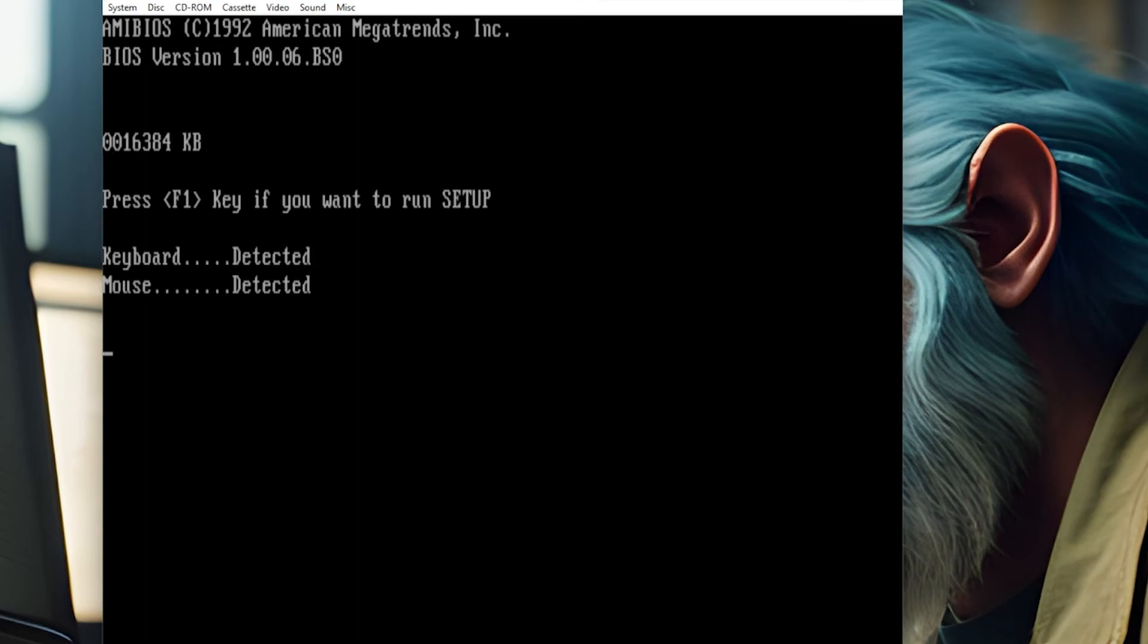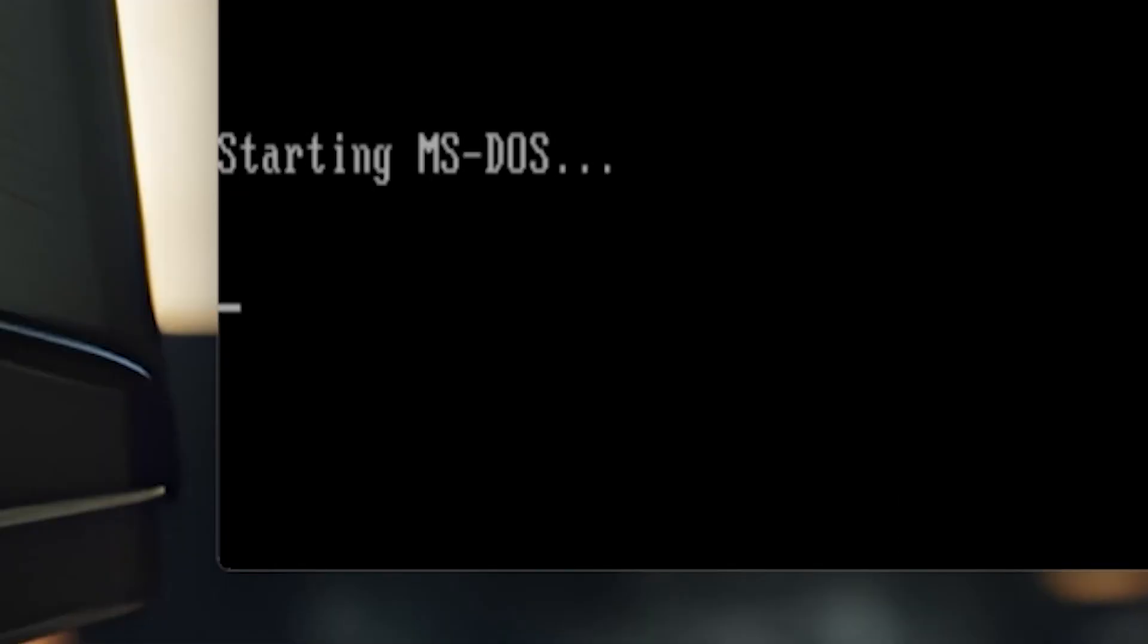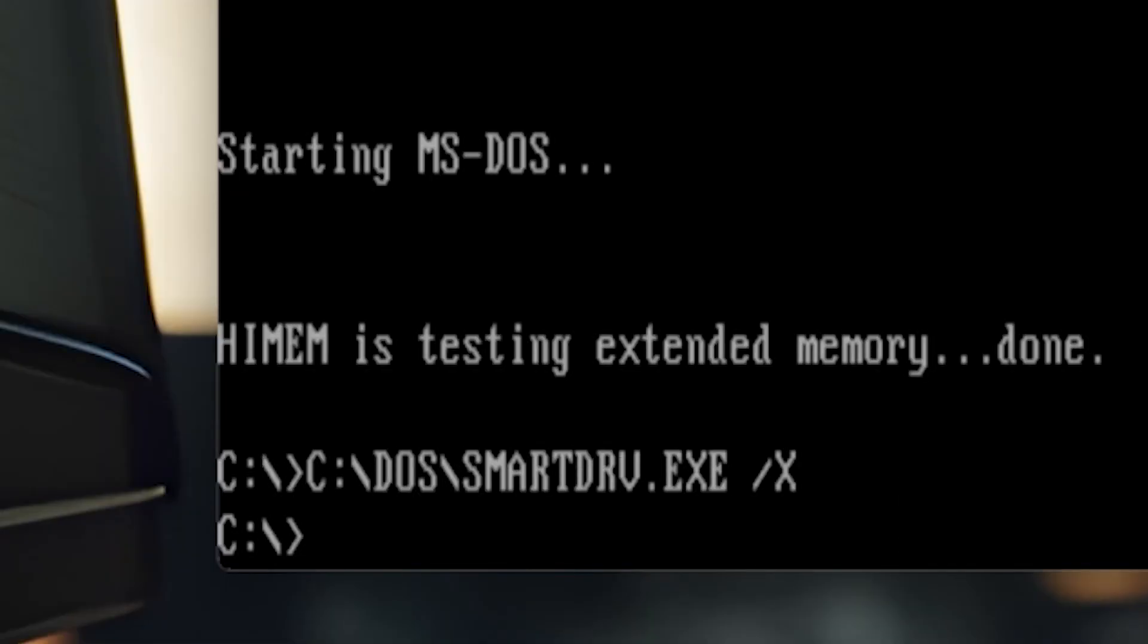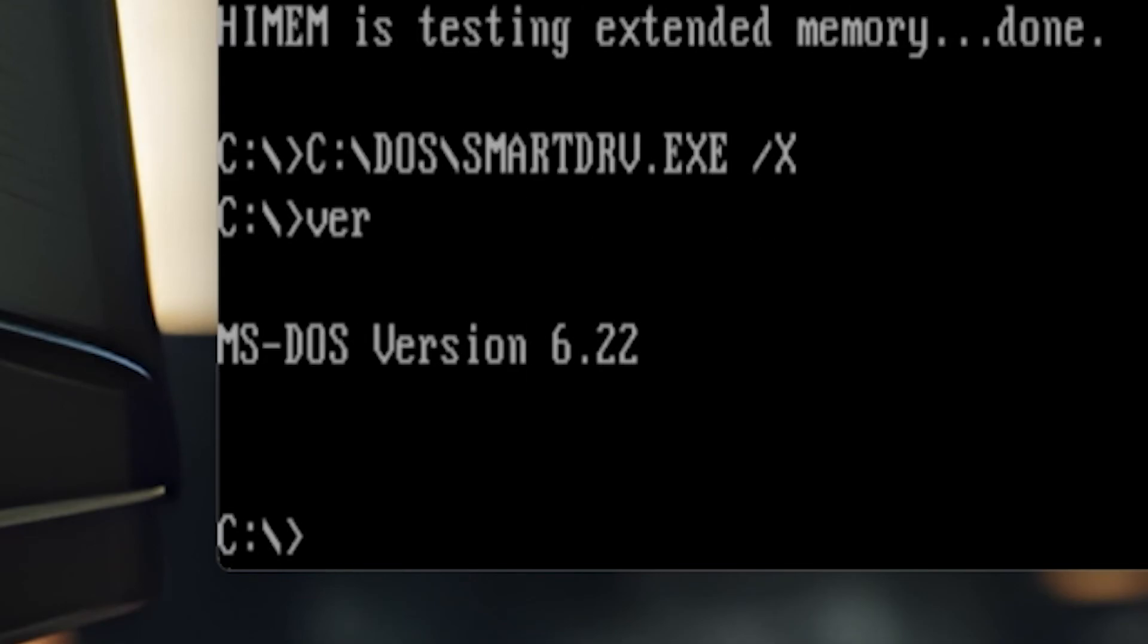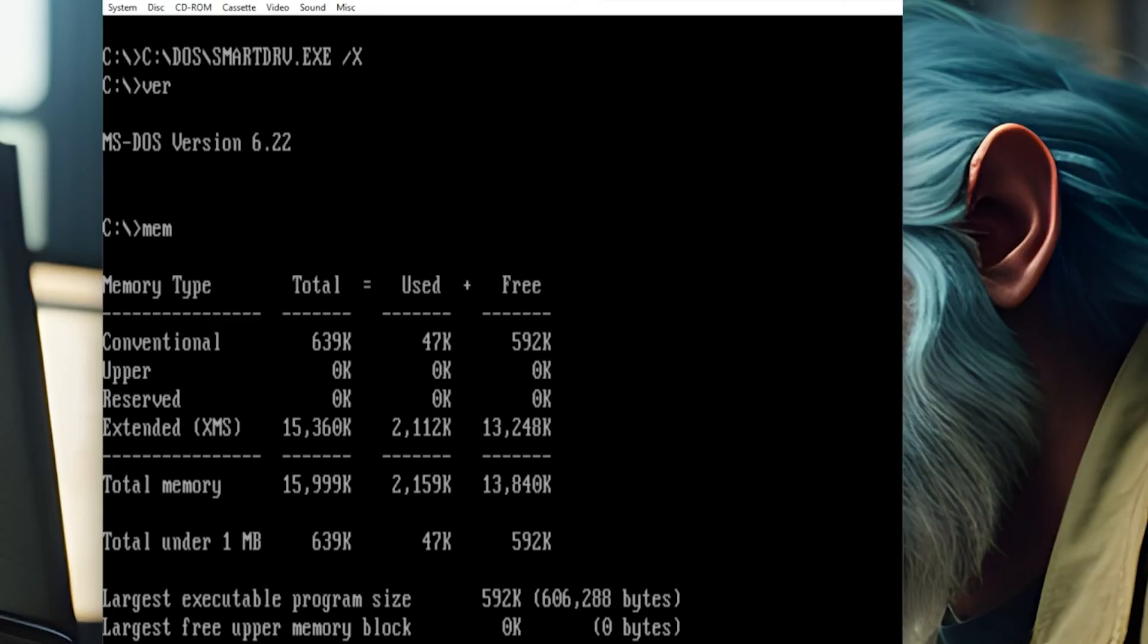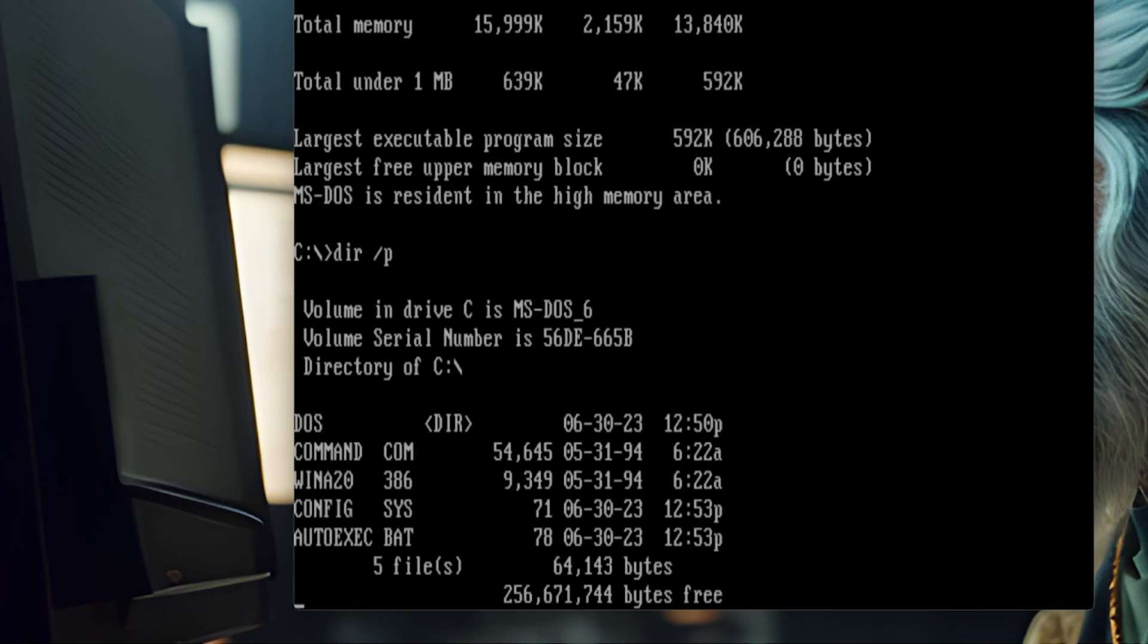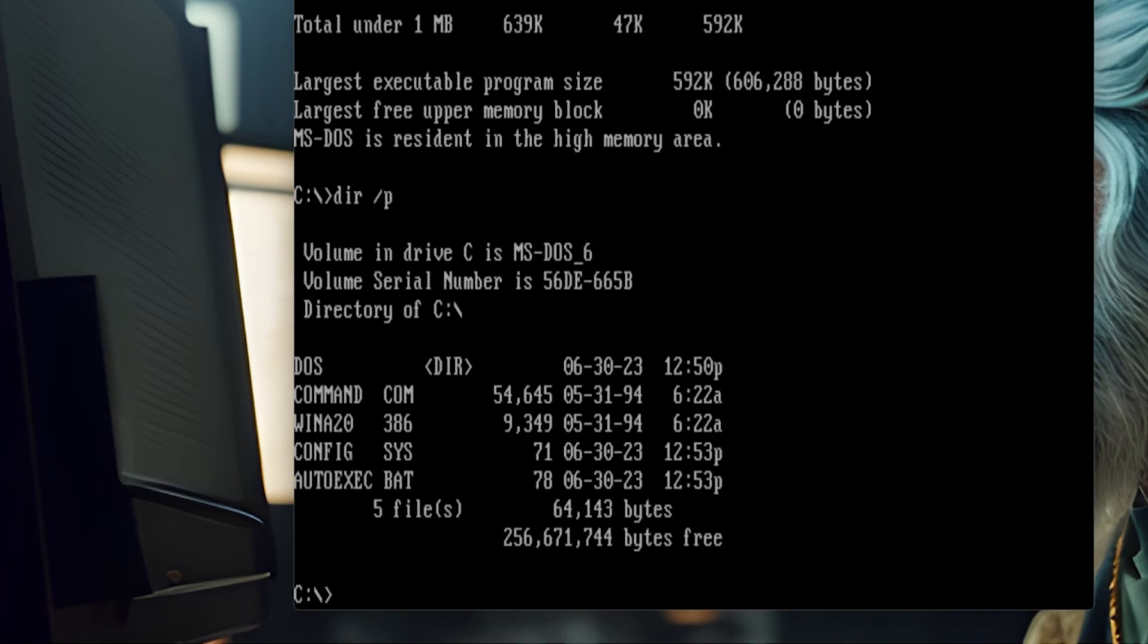You now should have a working DOS box, a Pentium 133 or whatever you chose. And look at that, we have a DOS prompt. EMM is testing extended memory. We have the C prompt. Version DOS 622. There's the memory. DOS directory. In the DOS directory, we have all our commands. And you are free to play with them at your will.